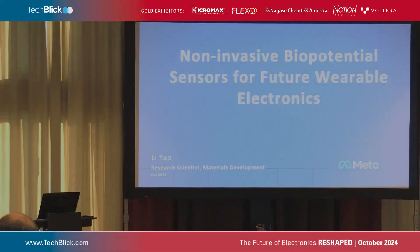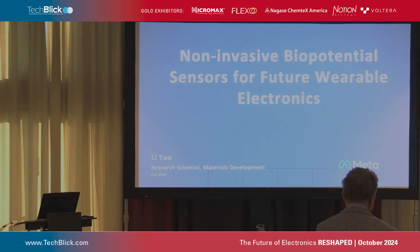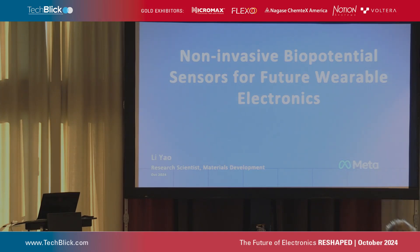The topic is non-invasive biopotential sensors for future wearable electronics. My name is Li Yao. I'm a research scientist currently at Meta Reality Lab Research, where I'm leading the material development for future AR, VR, and XR applications.